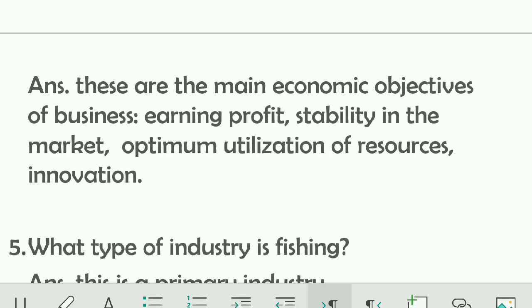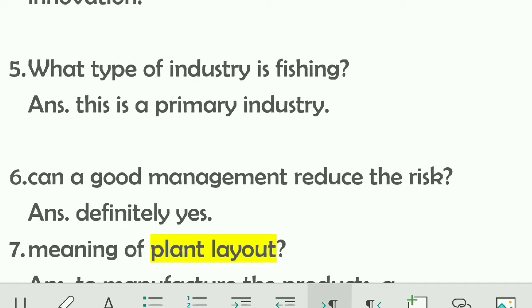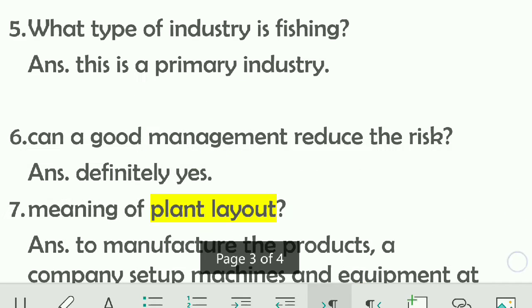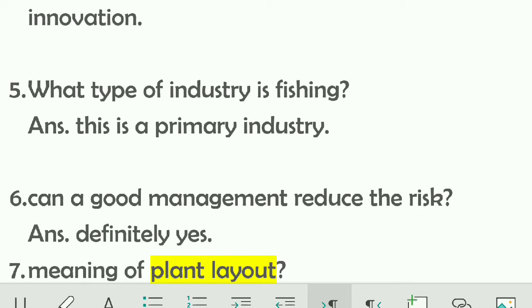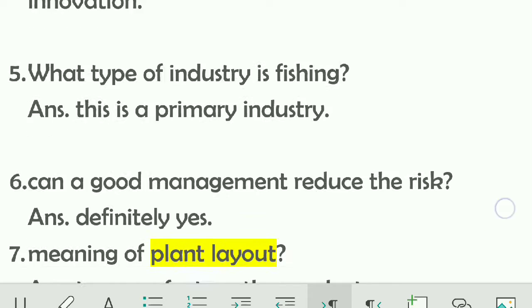The main objective is earning profit, but when starting a business you may not get much profit initially, so you have to focus on stability first. Regarding fishing — fishing is a primary industry because it involves extraction from natural resources. If you are doing fish breeding, that is also part of primary industry.